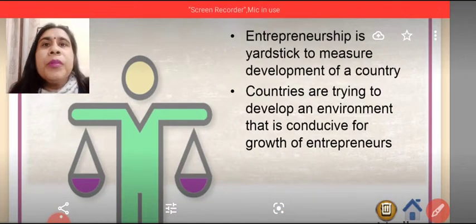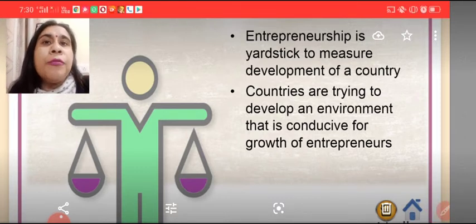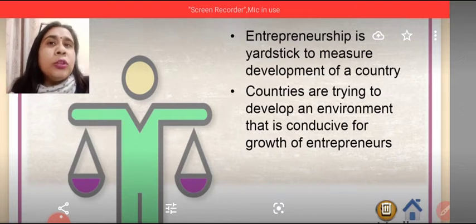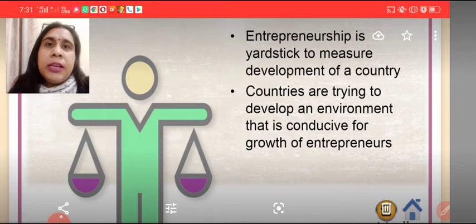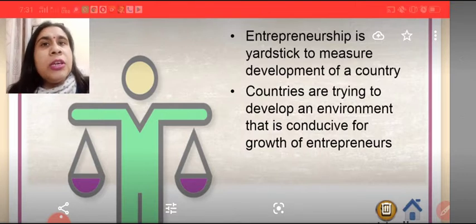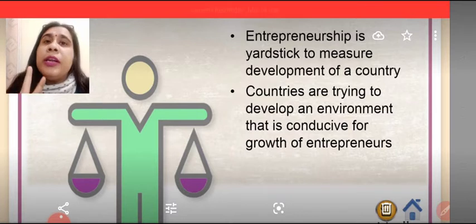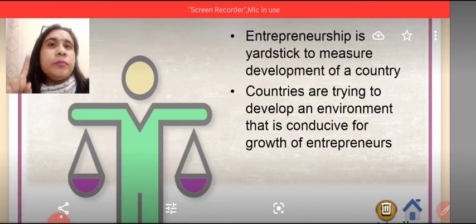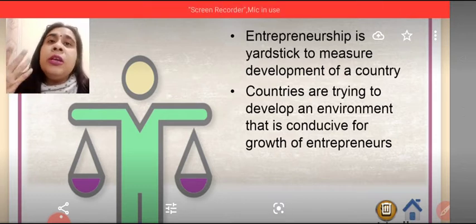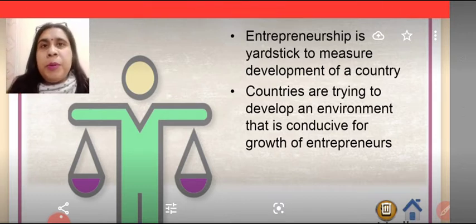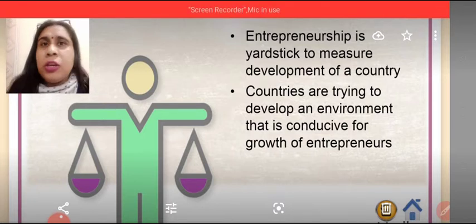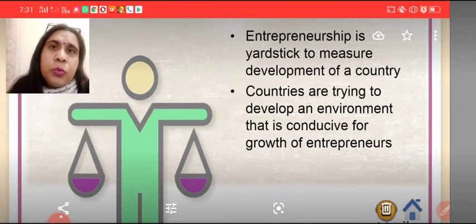The first point is that entrepreneurship proves to be a yardstick for economic growth and economic development. Growth means national income increases. Entrepreneurship is a yardstick to measure the development of the country. Development takes place when the income of the nation increases along with the standard of living of the people, along with the reduction in social evils,